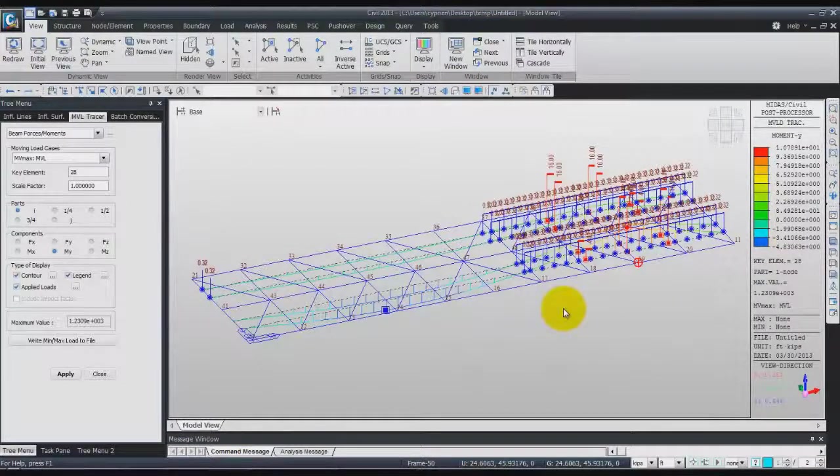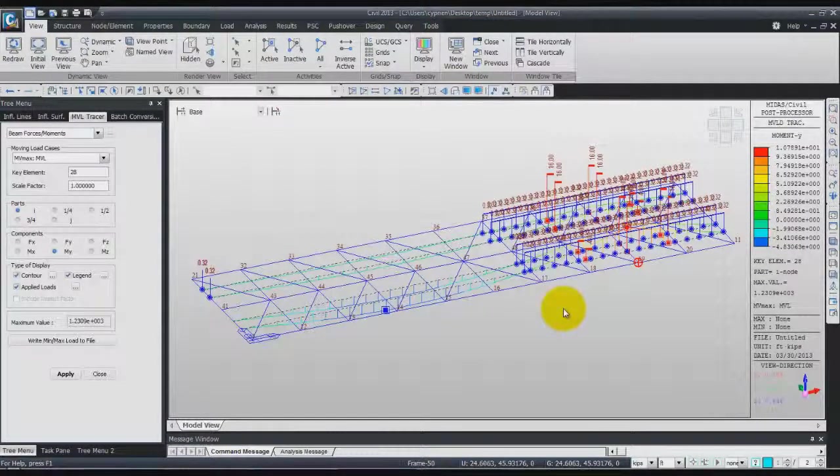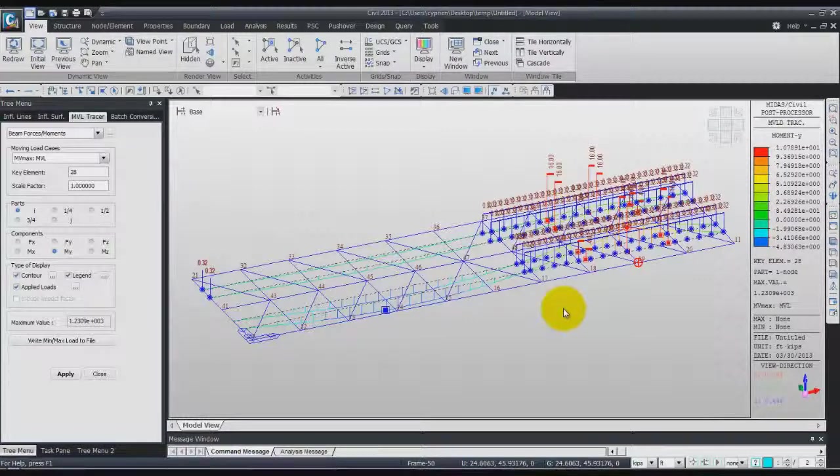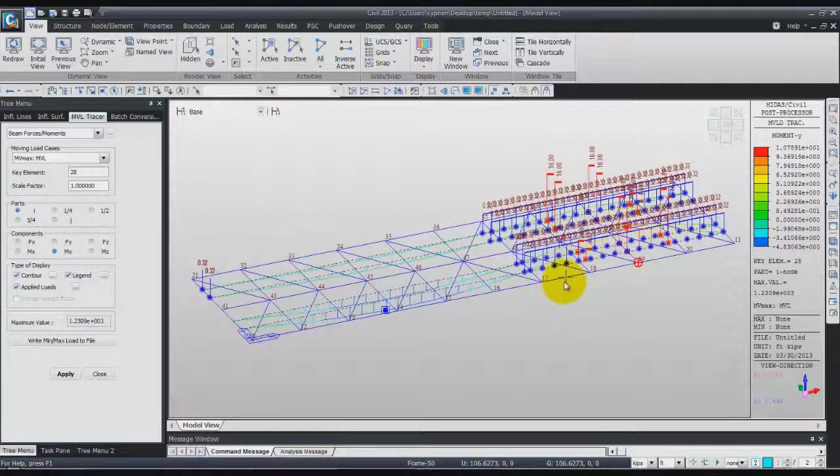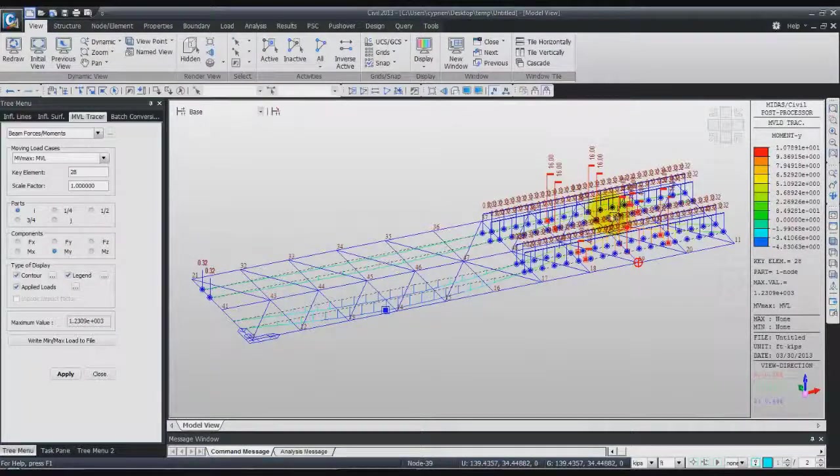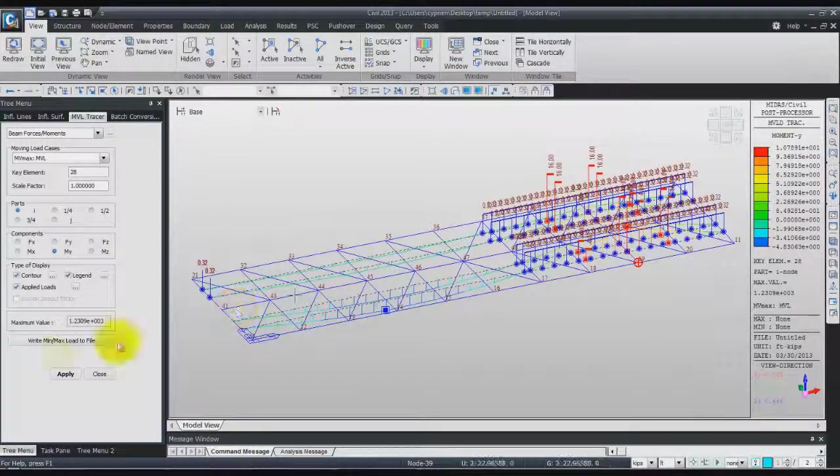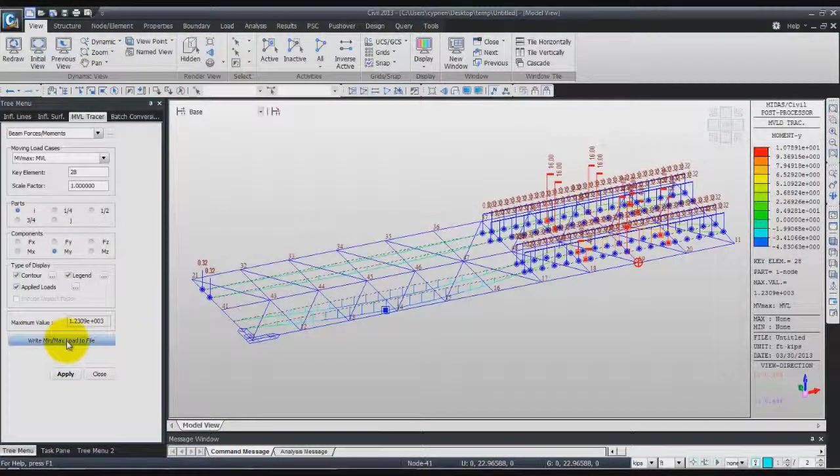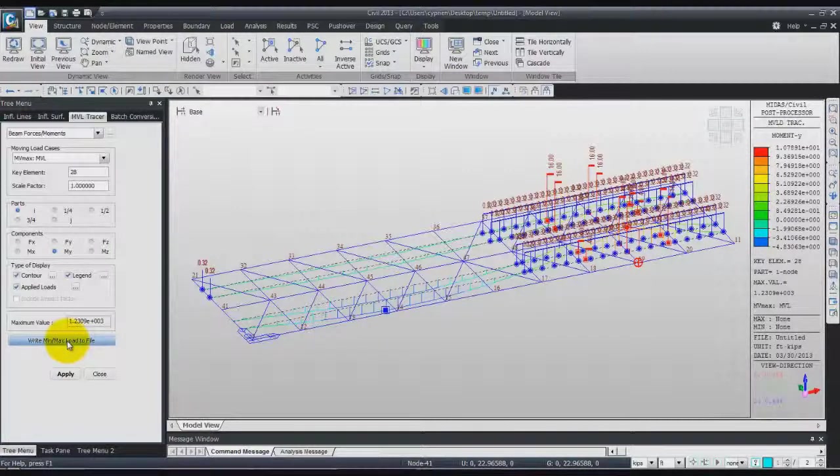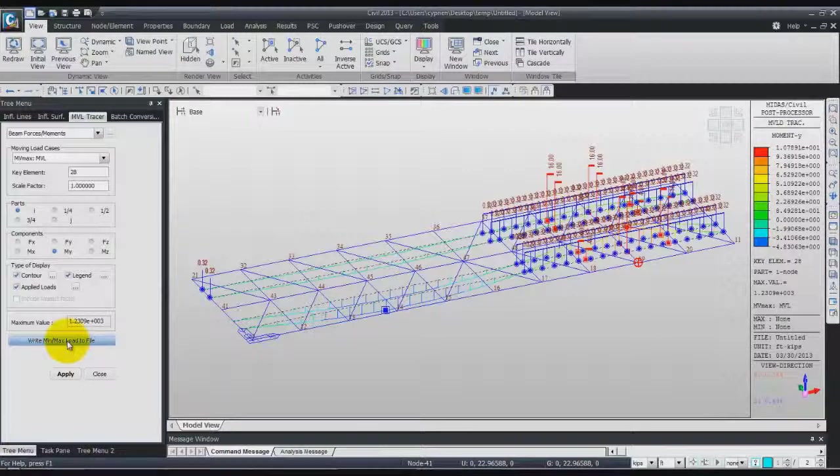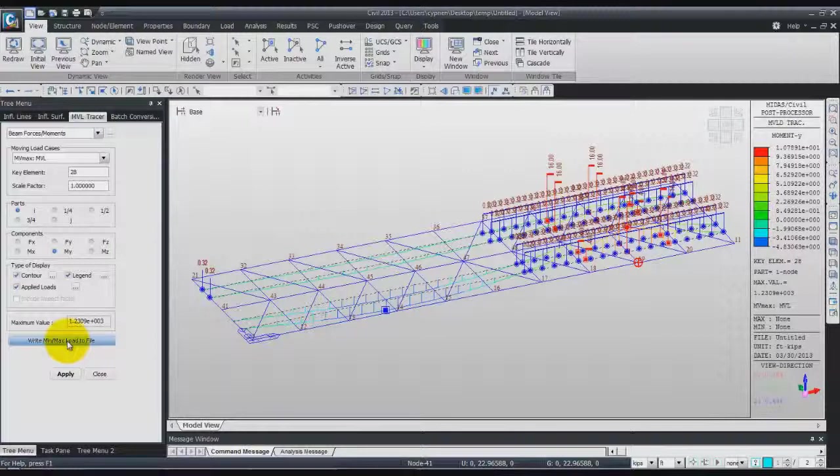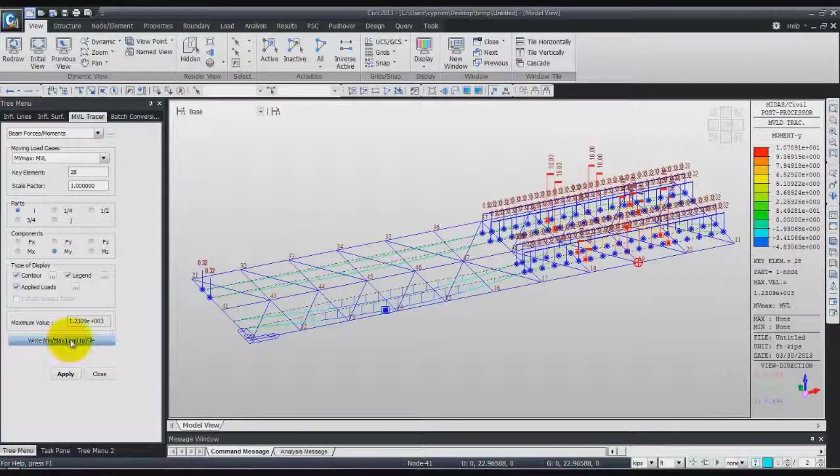Having determined the moving load location by the moving load tracer, we will now examine the method of converting the live load into static load. If we click write min max load to file button of the moving load tracer function, the converted static load is saved in a MCT file. When we execute the MCT file using the MCT command shell in the model file already generated, the static load will be entered in the model.